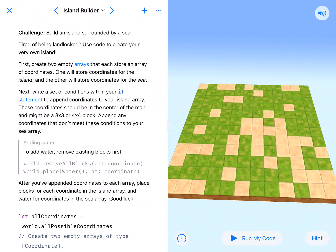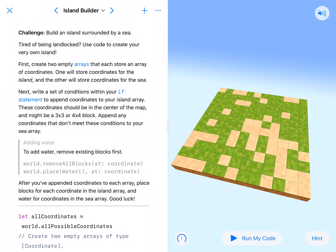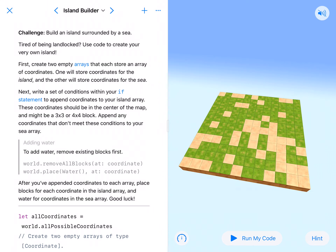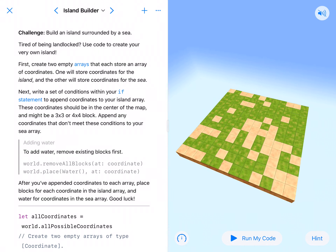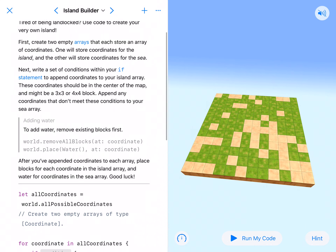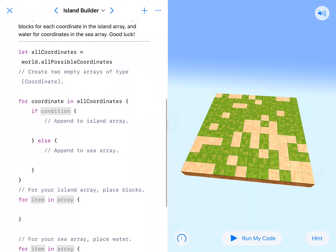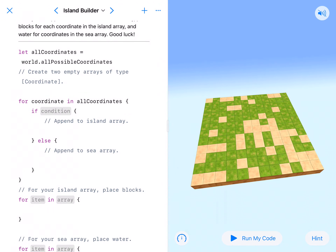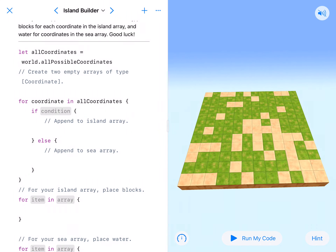What's up coding fans? Here we are at Island Builder. This is one of my favorites because we're going to do a lot in here, more than just get that check mark. But for right now we're going to go through it and kind of just get that check mark. We're supposed to build an island surrounded by sea and they've got all the syntax in there ready for us. It's just time to figure out what we need to do. So let's dive right into this.